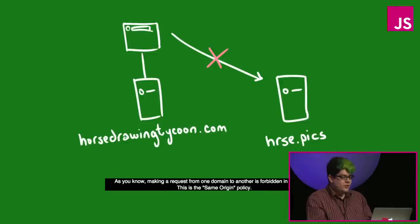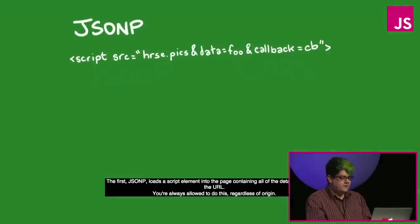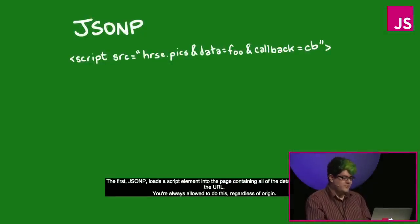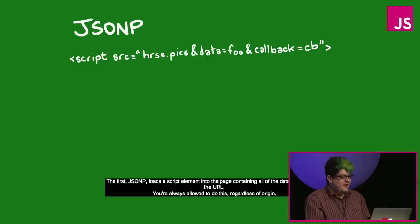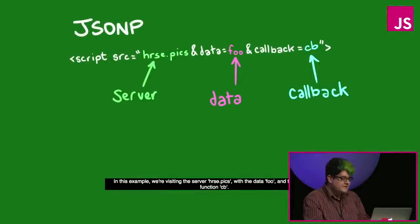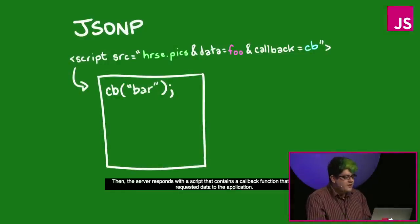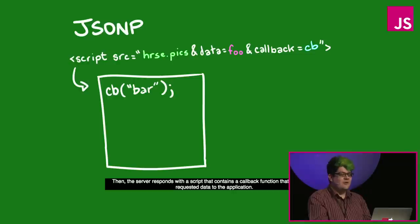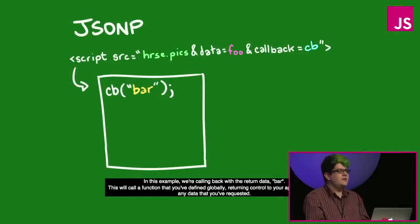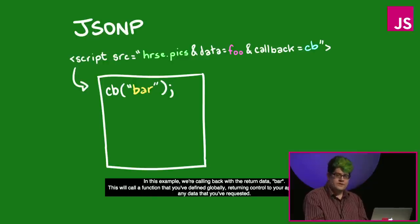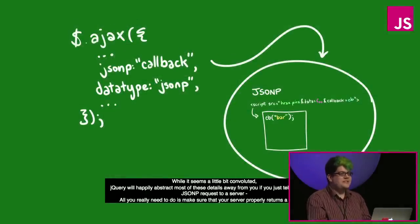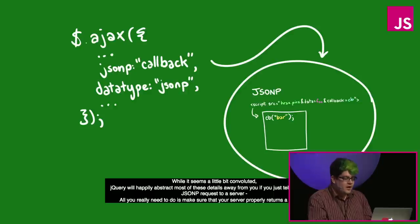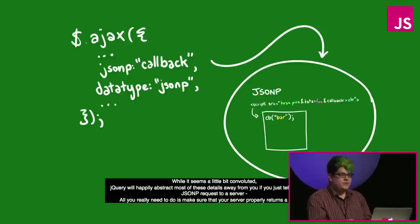As you know, making a request from one domain to another is forbidden in JavaScript. This is the same origin policy. There are a few ways to get around that. The first, JSONP loads a script element into the page containing all of the details of its call in the URL. This is a theoretical horse drawing application that might use JSONP. You're always allowed to do this regardless of the origin. In this example, we're visiting the server horse.pix with the data foo and the callback function cb. Then the server responds with a script that contains a callback function that returns any requested data to the application. In this example, we're calling back with the return data bar. This will call a function that you've defined globally, returning control to your application with any data that you've requested. While it seems a little bit convoluted, jQuery will happily abstract most of these details away from you if you just tell it to make a JSONP request to a server.